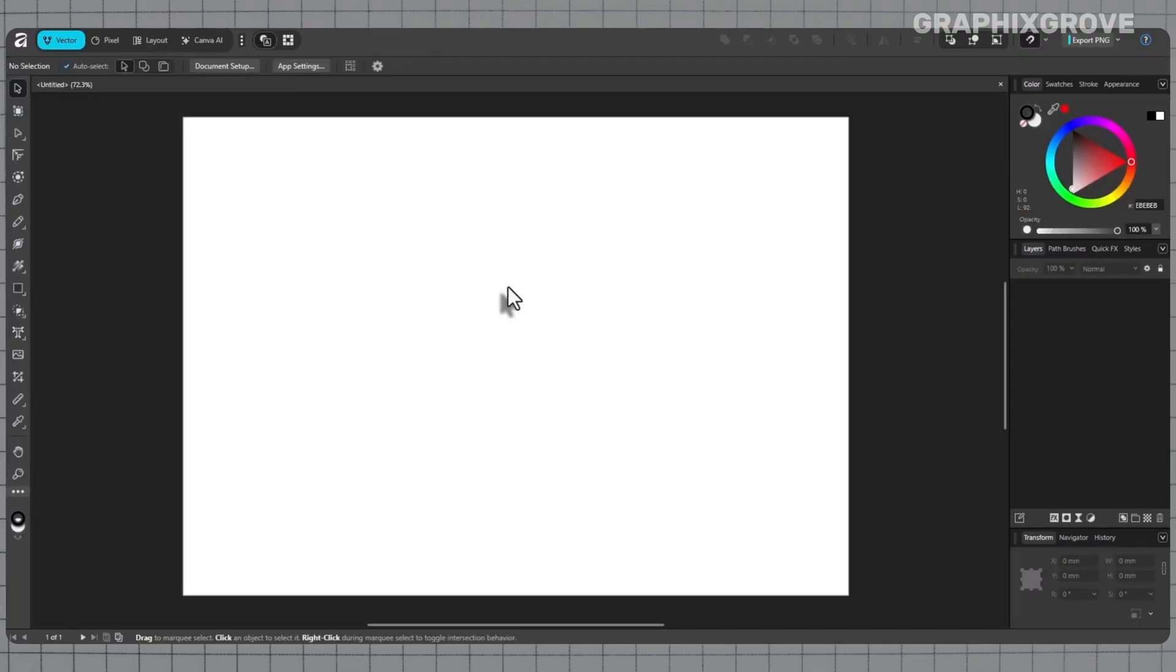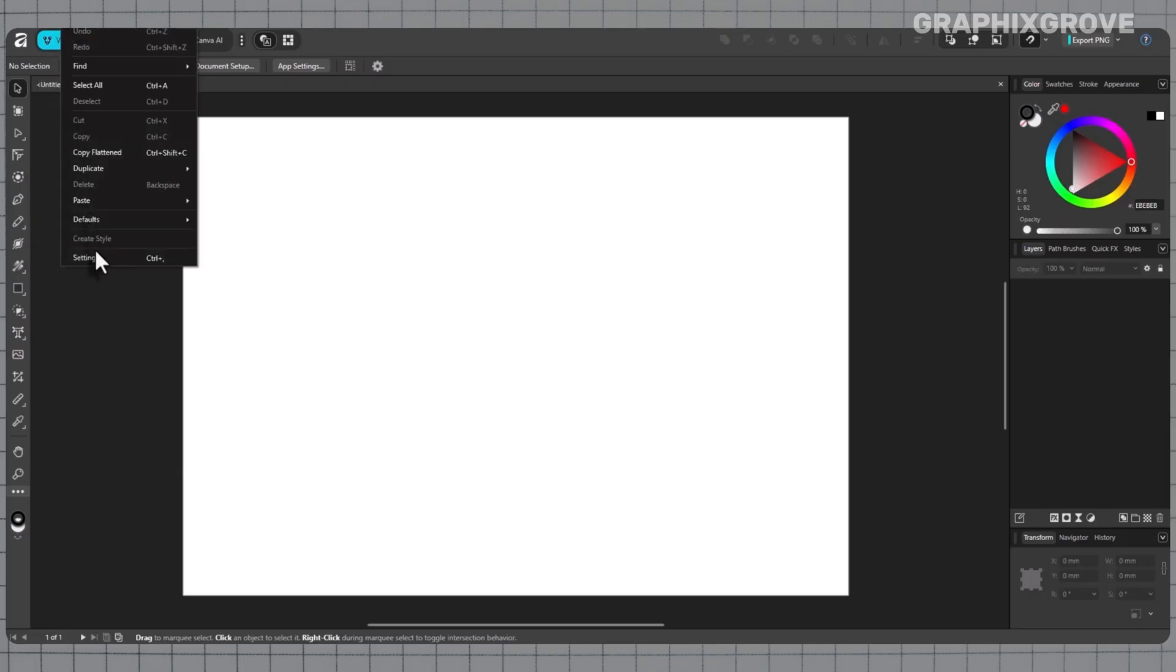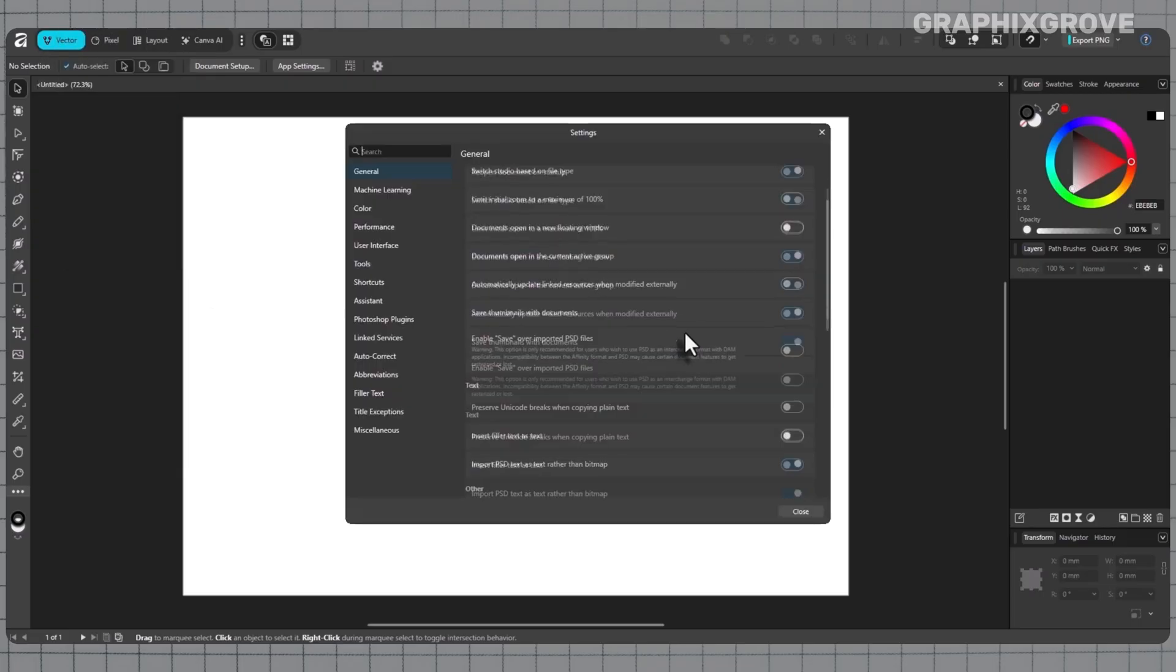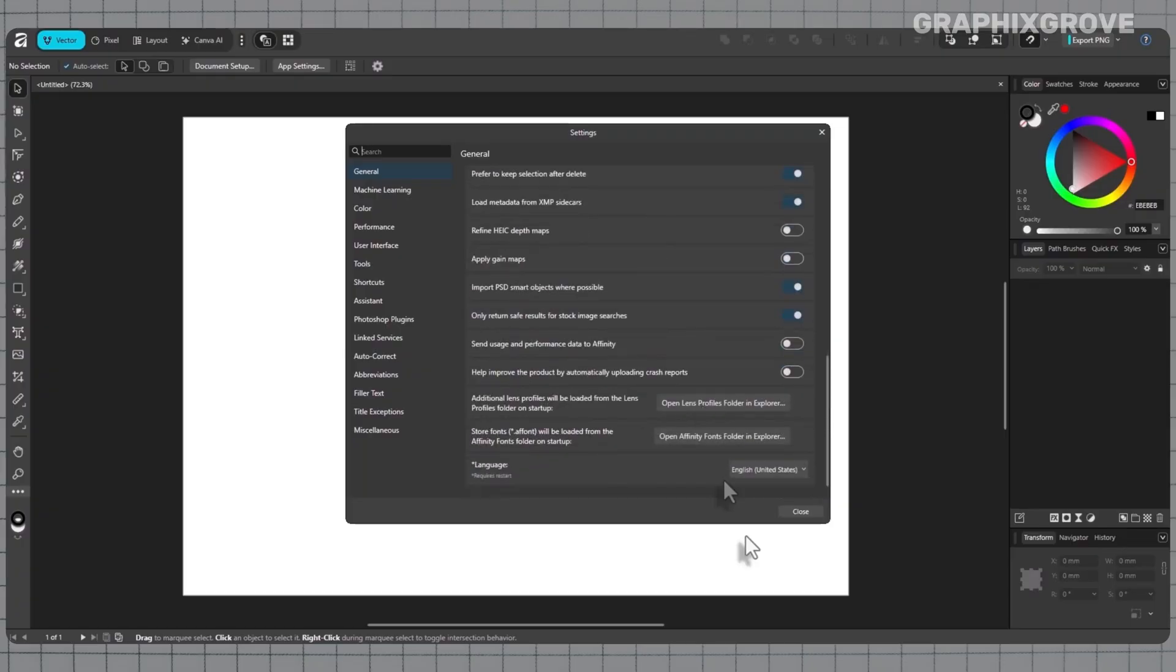This setting controls only the interface language. It does not change spell check rules in your documents. For spelling and hyphenation, open your text and look at the language controls in the character or paragraph settings. That way, the UI can be in one language while the document follows another, which helps when working with international clients.